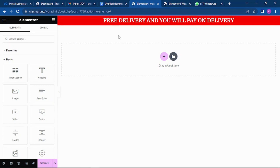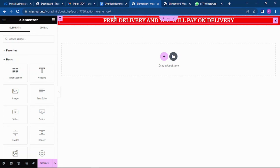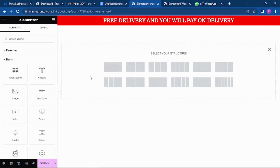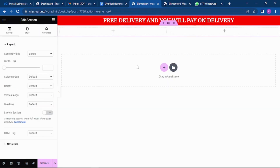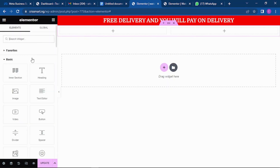Once the background is set, click on the text, go to Style, then Color, and set the text color to white. This is looking good already. The next thing you want to show them is the picture of the product — you need to capture their attention within the first five seconds of visiting your site.